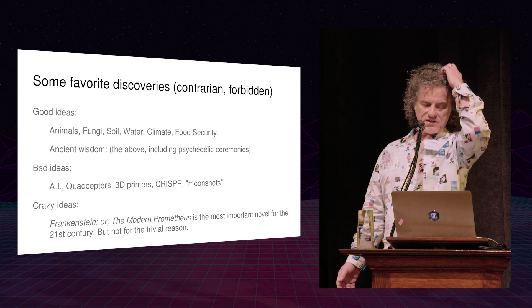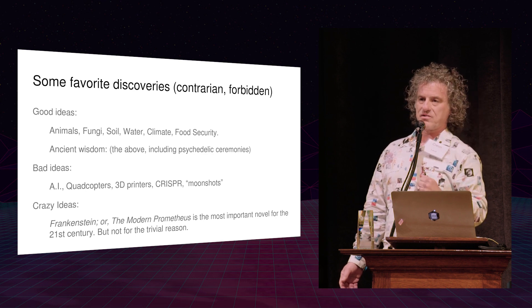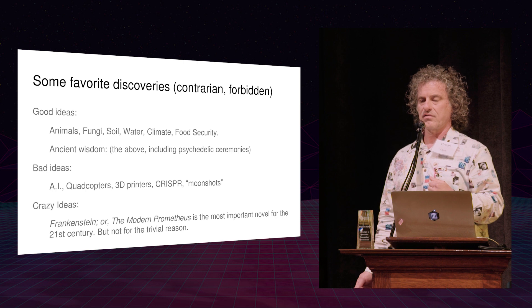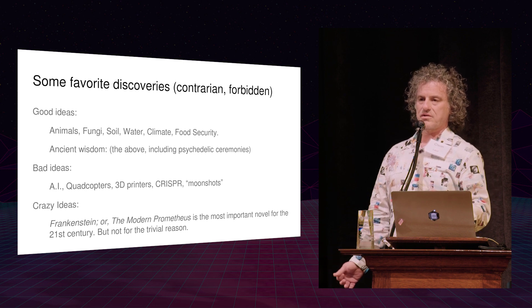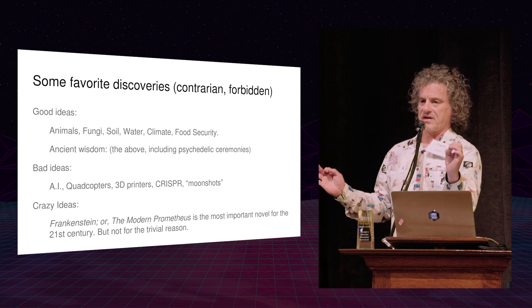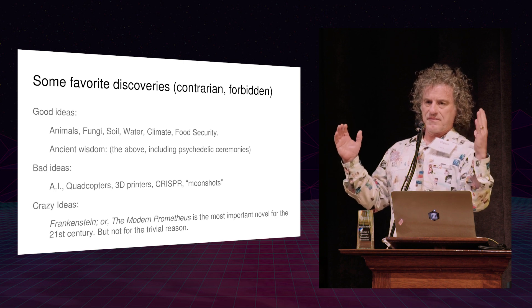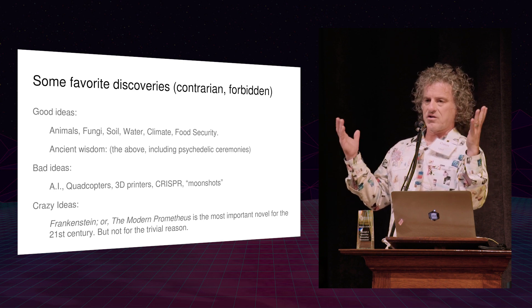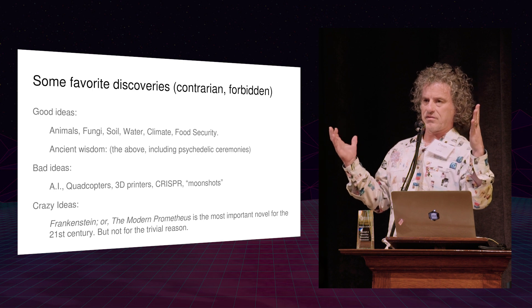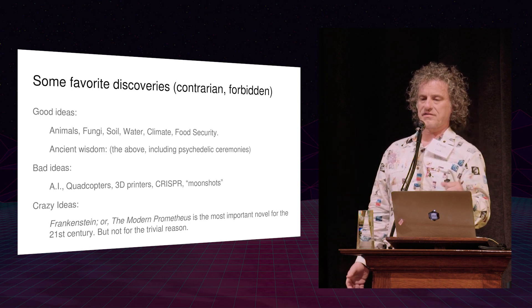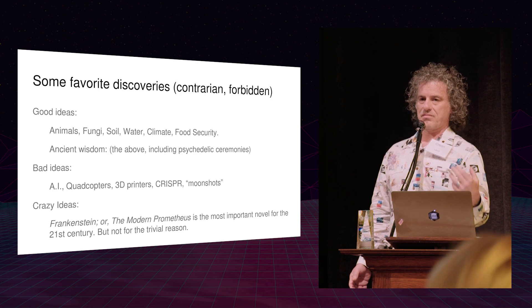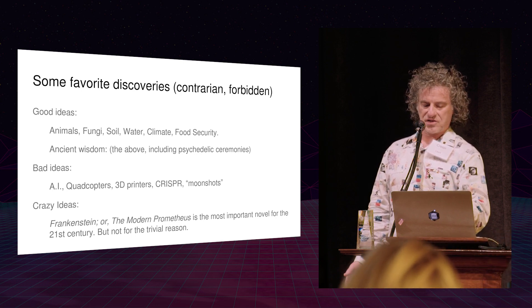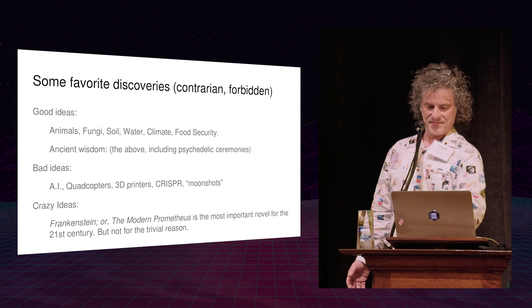And then the last thing which maybe will be my topic next year at Foresight is that I think Mary Shelley's novel Frankenstein is the most important book for the 21st century but not for the reason people think not because there's some Daedalus Icarus thing about technology getting out of control. That's not the lessons of that book. The lessons of that book are far, far deeper and more profound and more interesting. I look forward to having that discussion later. Thank you.